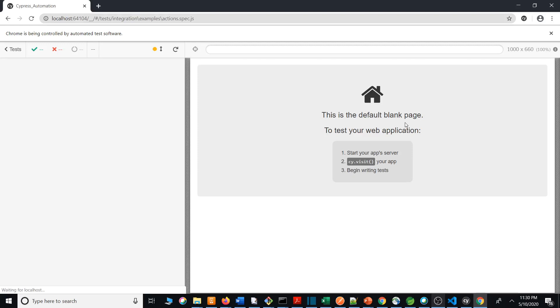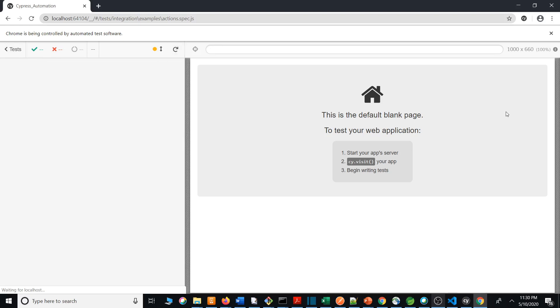It will show you how many test cases passed or failed. You can even restart all test cases one at a time, or all at once. I am running for the first time. Excellent!